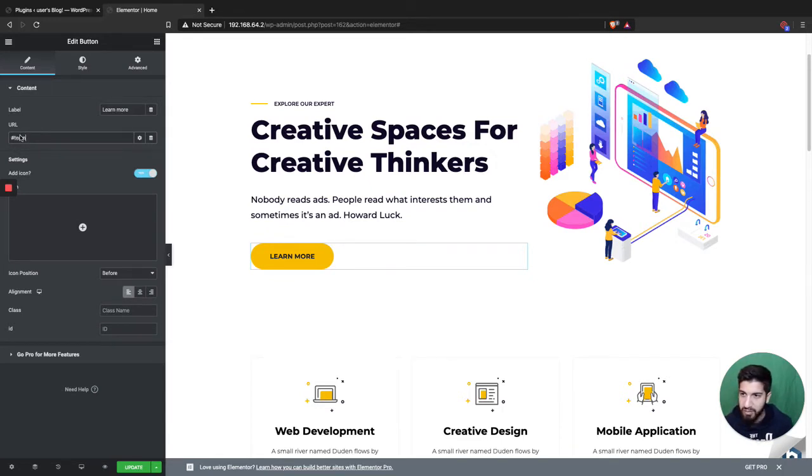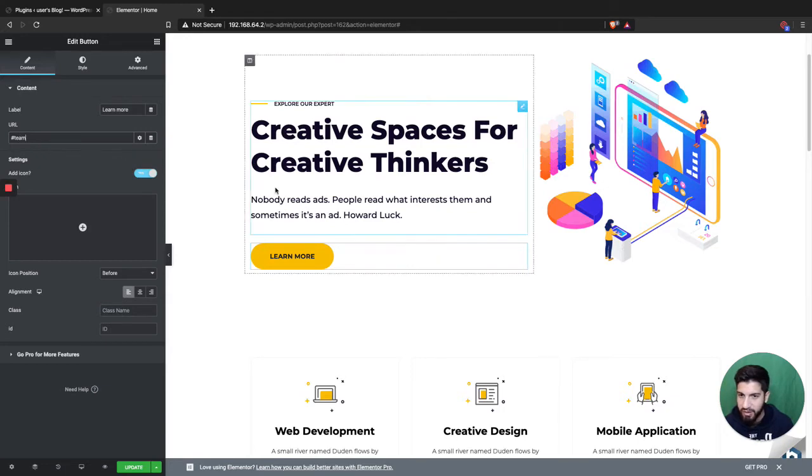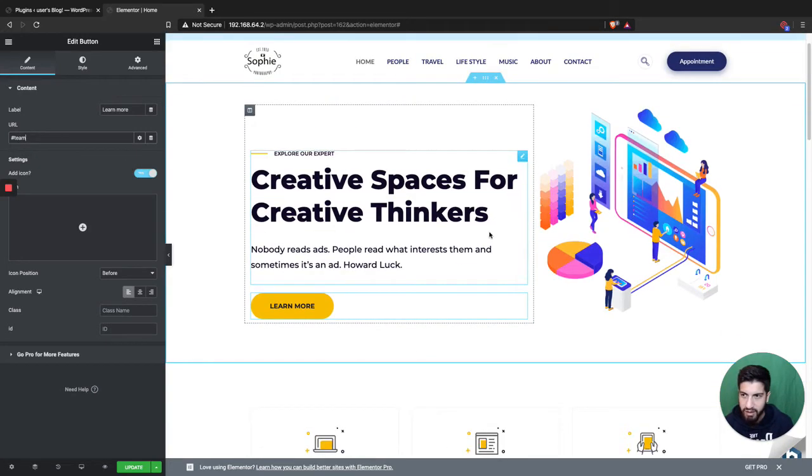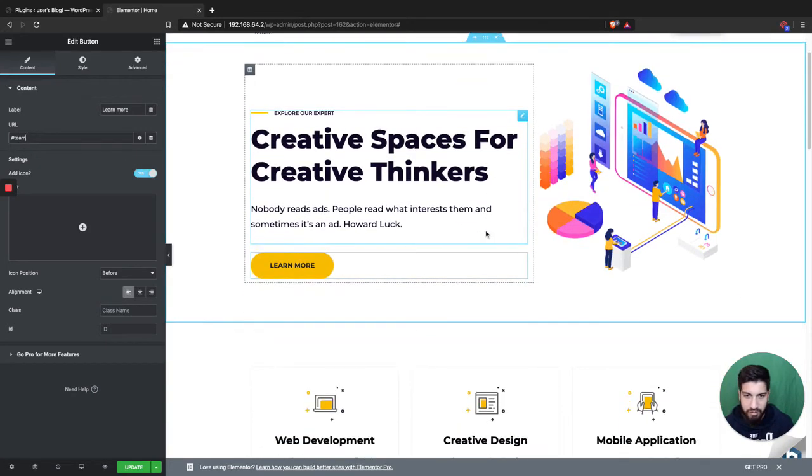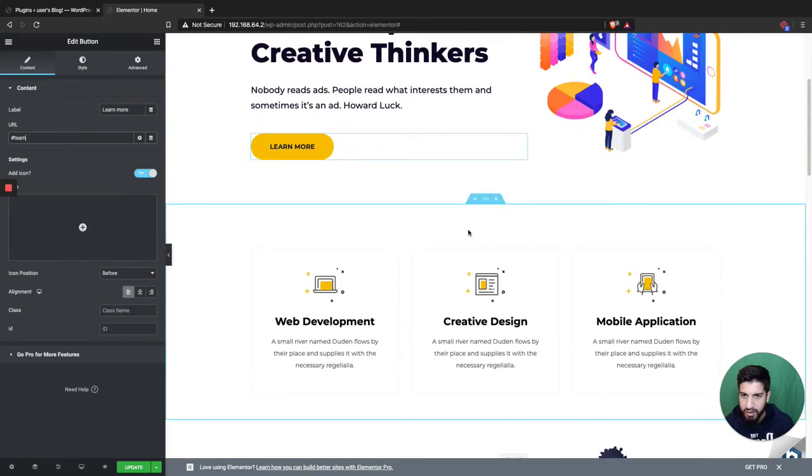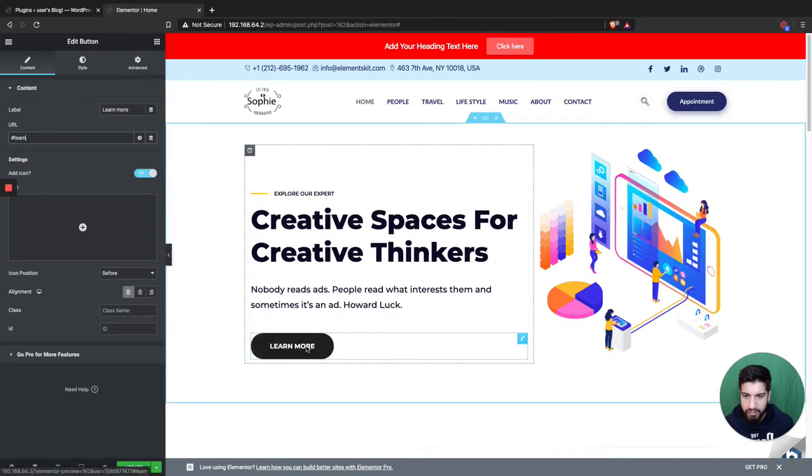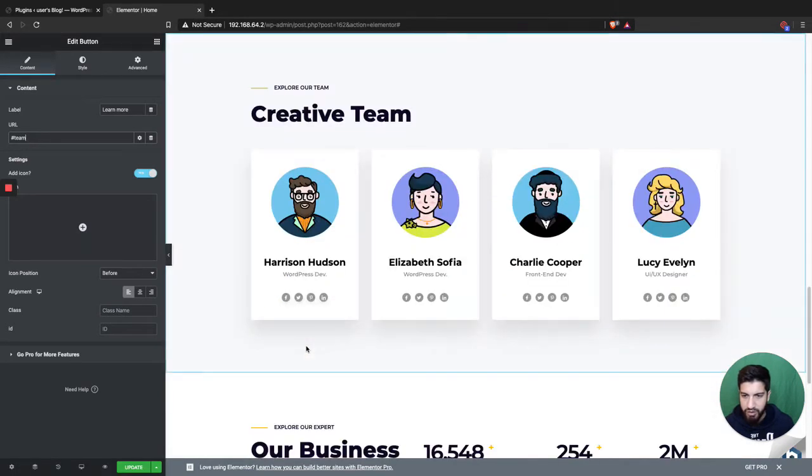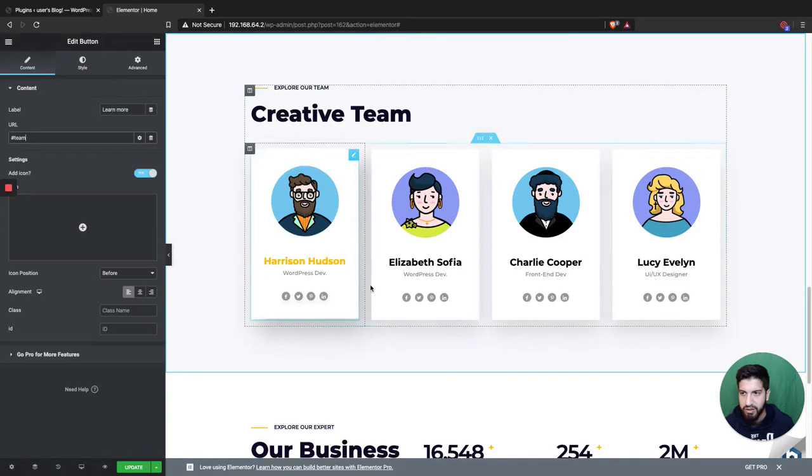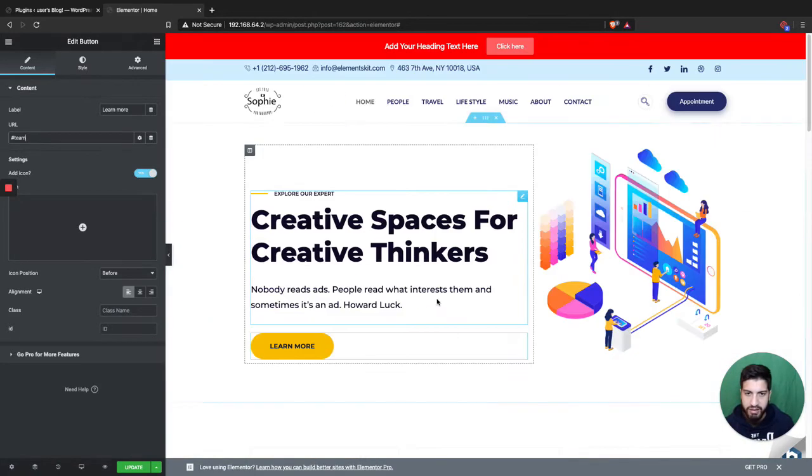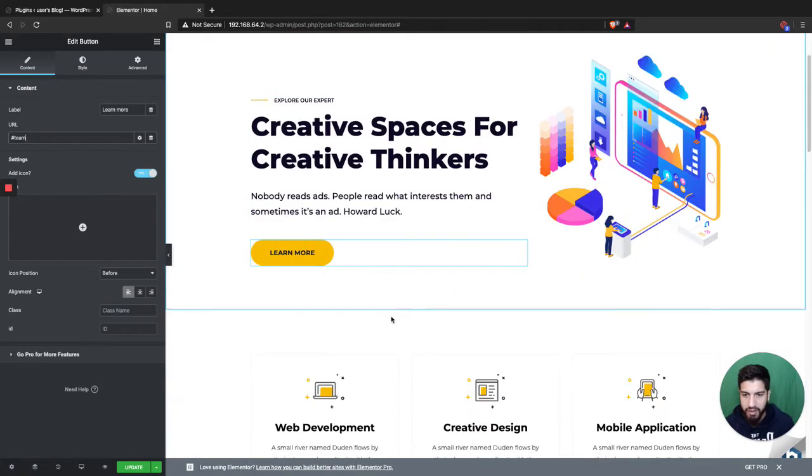So anyway, you're just gonna click the button, and you notice it's gonna go to the section, right? So pretty easy there.